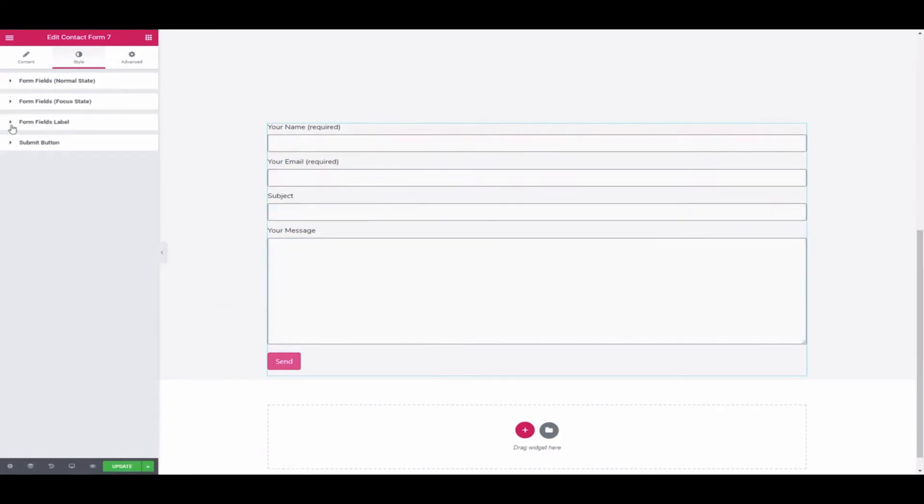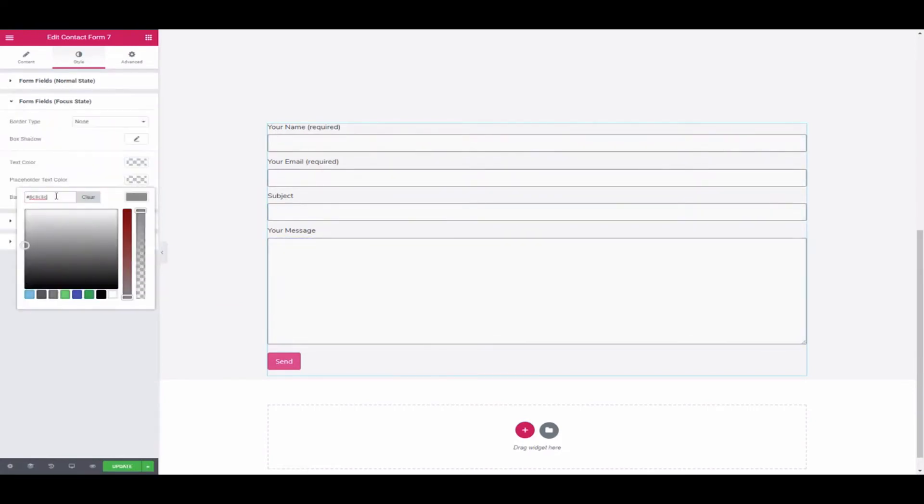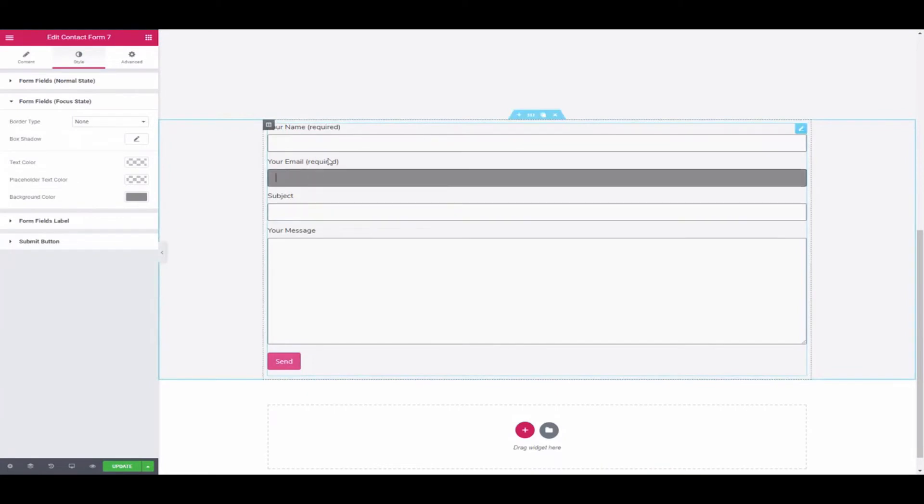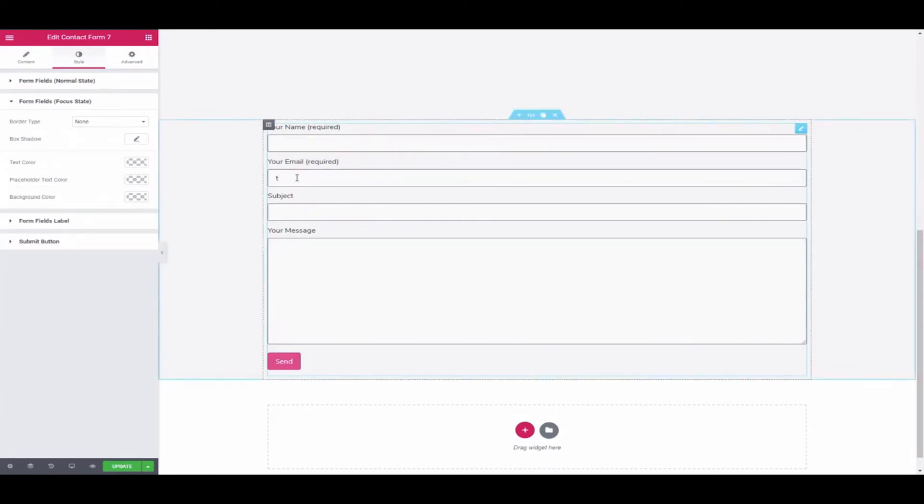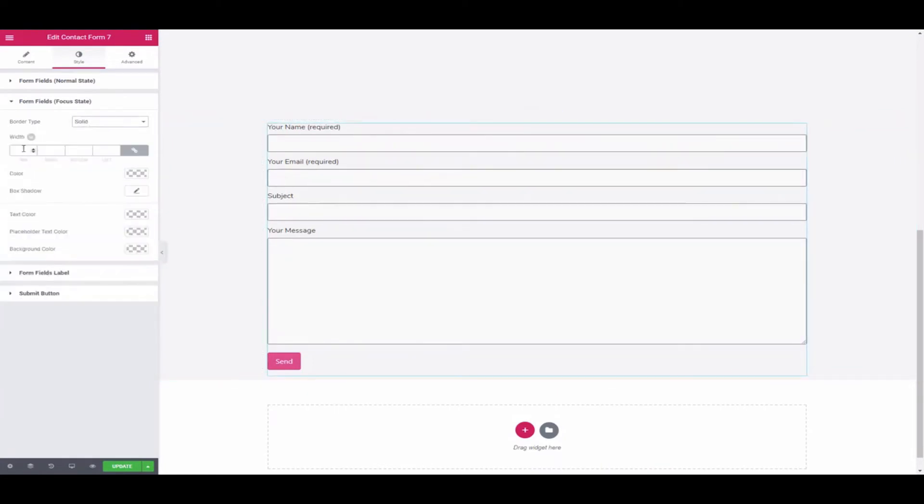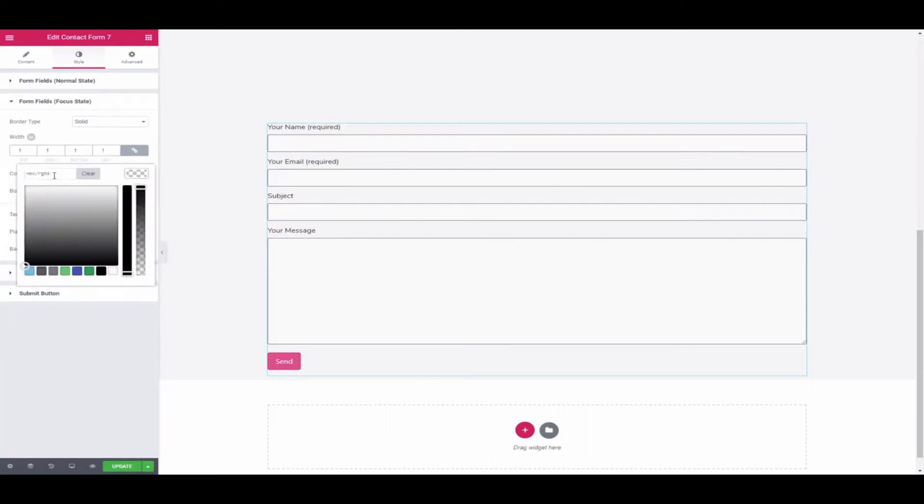Again, click on the Form field. Then change the background color. Do the same process and experience other options to get a better design and view.